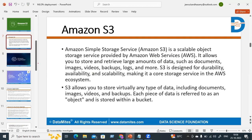You can store data of any type — images, videos, documents, or logs — in S3 buckets and retrieve it at any time. S3 is designed for durability, availability, and scalability. Durability means you can store data for any duration of time. You can store data now and retrieve it after five years or ten years — the data is stored for that entire duration. That is what durability is: you can retrieve it anytime, at any place.